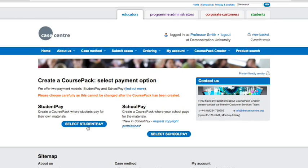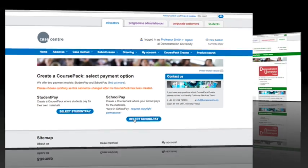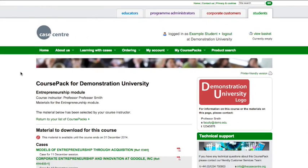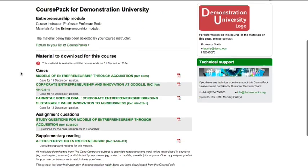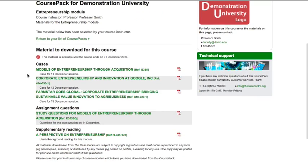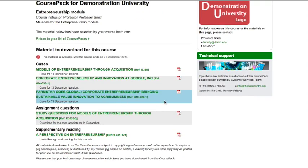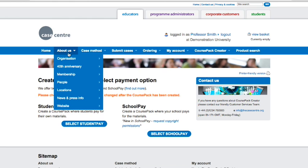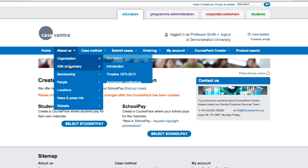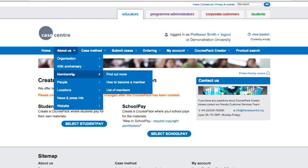If your organisation is a member of the Case Centre, you can also select the School Pay option. This means your organisation pays the reduced educational rate in advance and your students simply download the materials that they need. If your organisation is not already a member, you can find out more here.